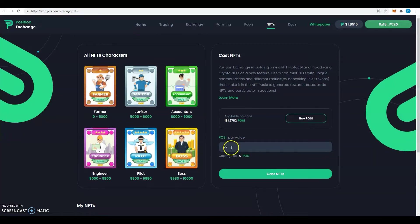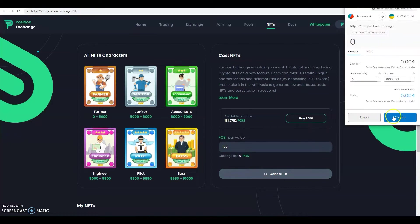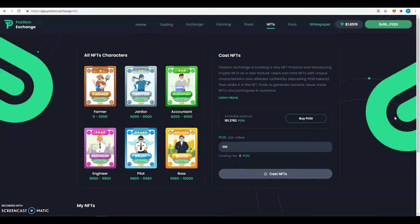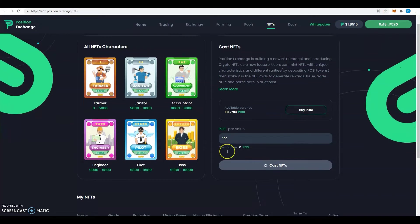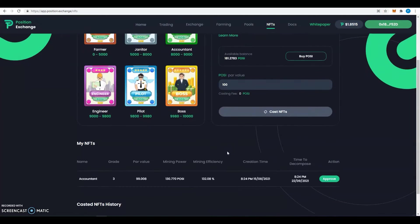So let's say I want to use 100 POSY to stake. Click on cast NFT and then I will be able to get my NFT after I wait for the transaction to be done.